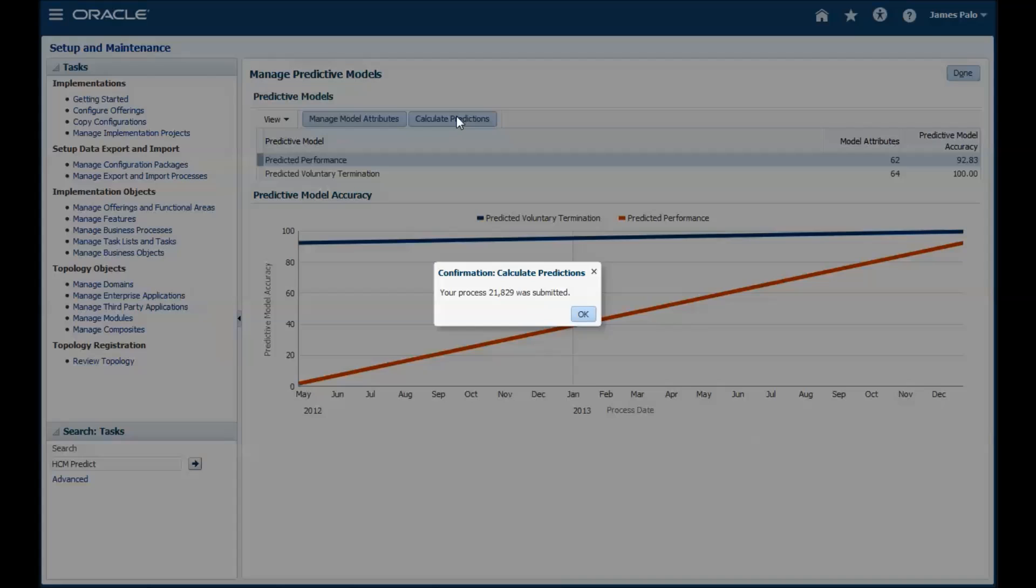When you are happy with the attributes to be used in a model, you can calculate the predictions. And once that process is complete, you can see whether the changes you made made any difference to the accuracy of the model.